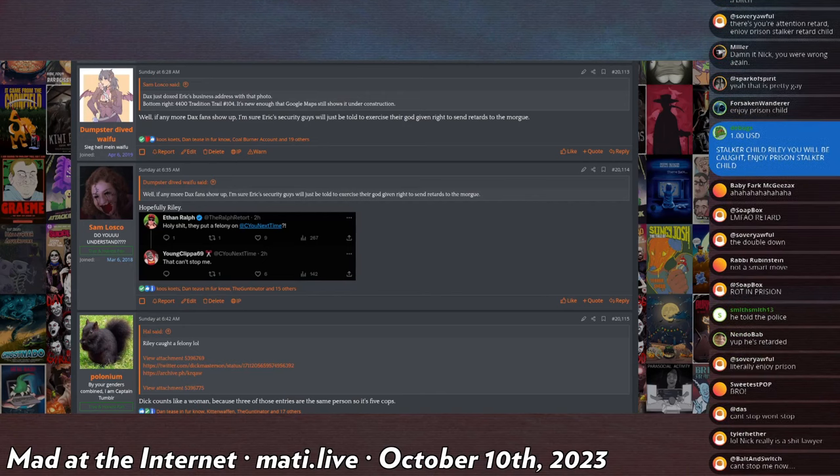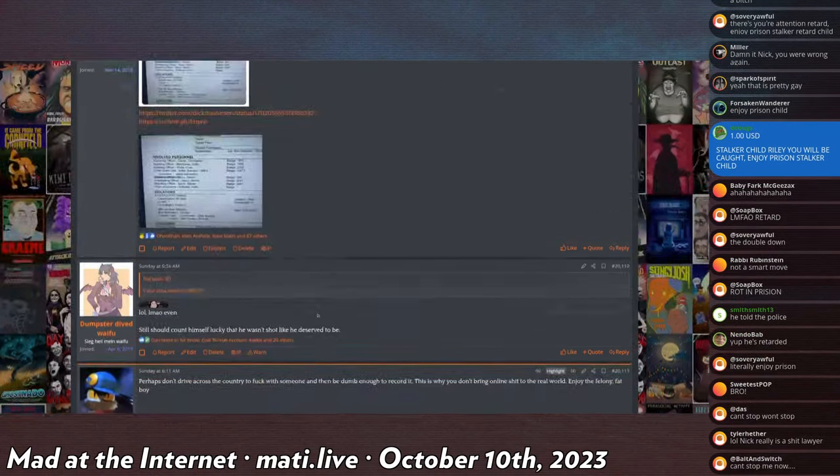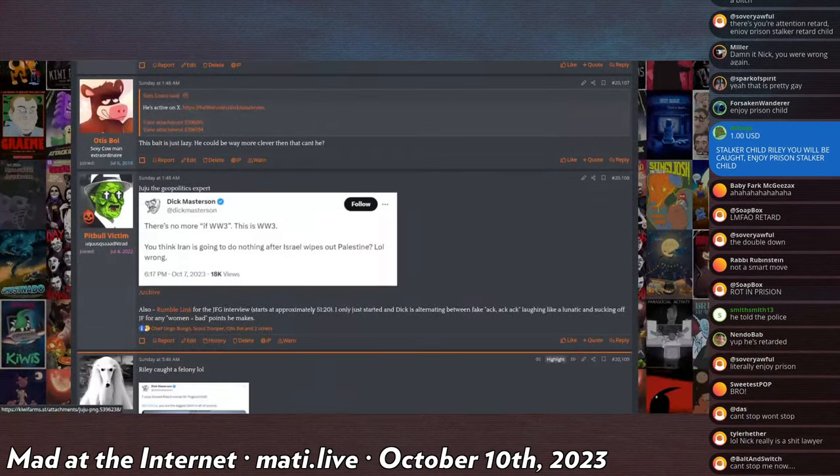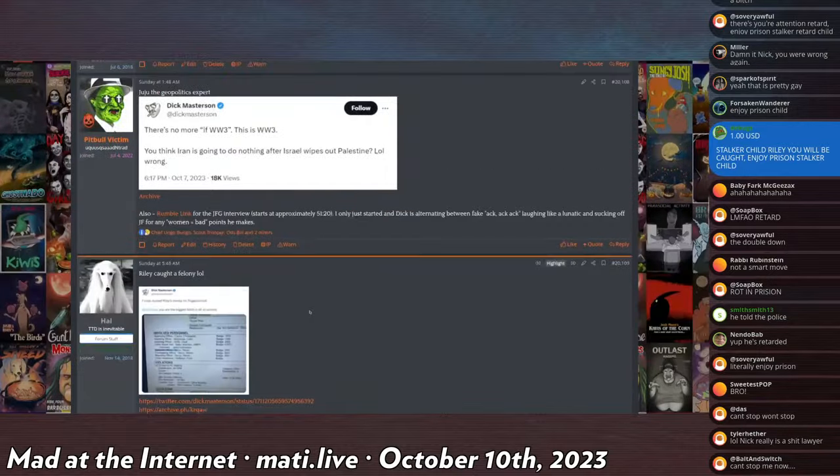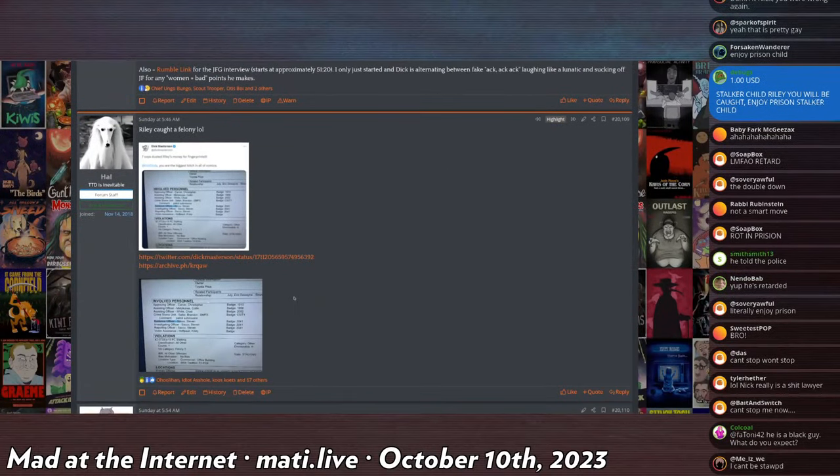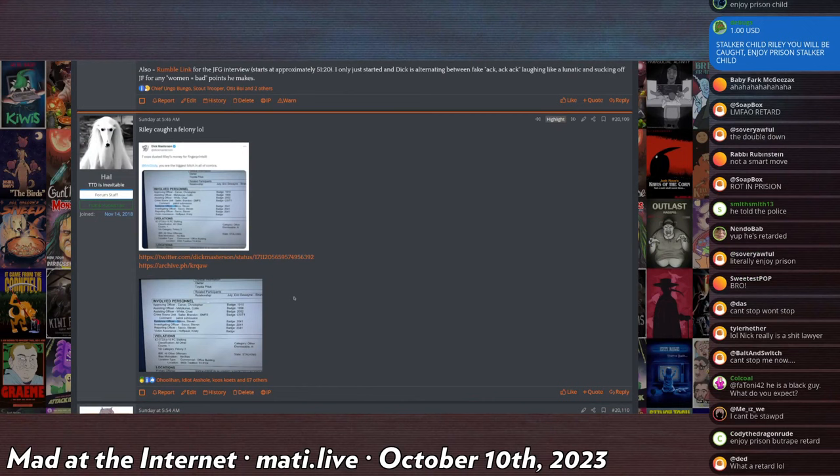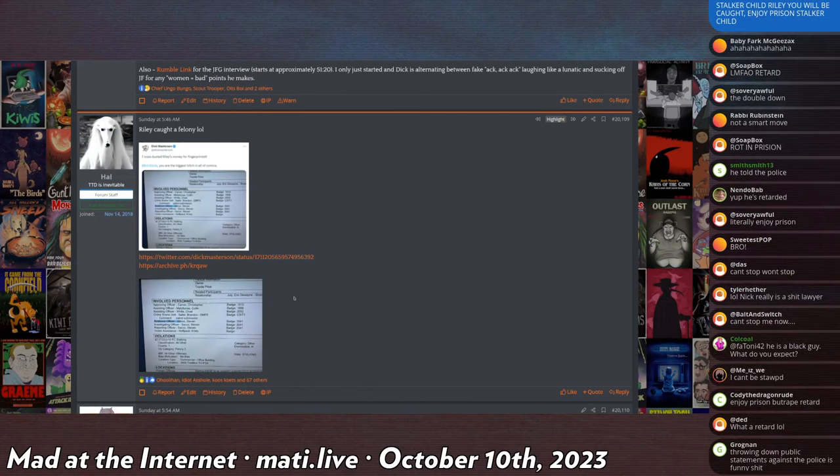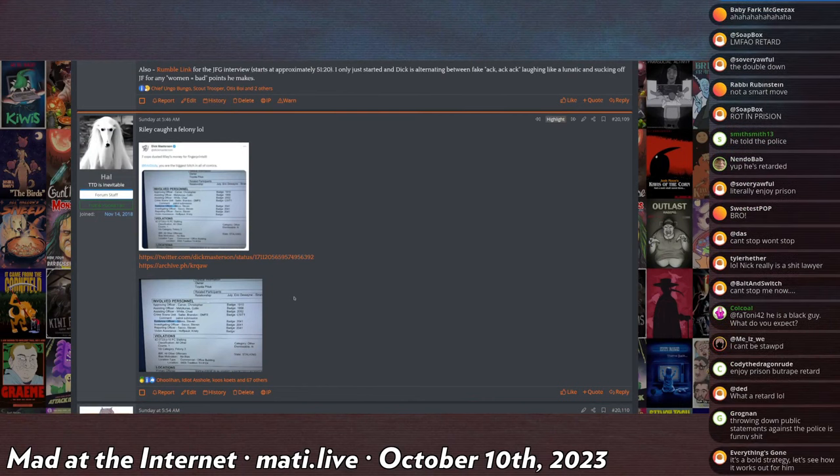And I will remind you that Riley is literally a partner of Dick Masterson. He was on Dick's payroll. I don't know if he got paid in cash or cocaine or what.